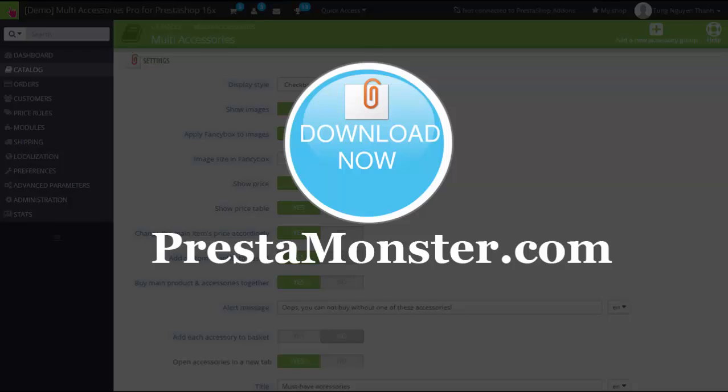Download Multi Accessories Pro today to increase cross-selling and finally increase sales. Thank you.